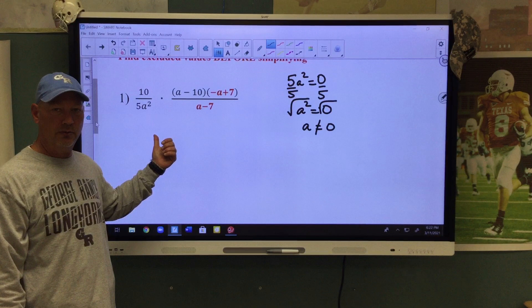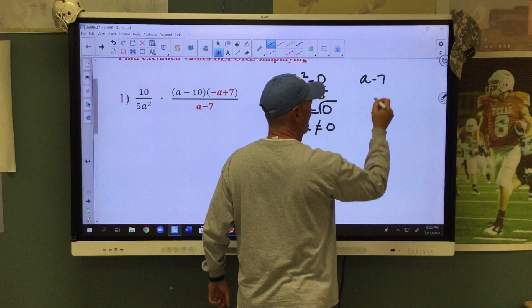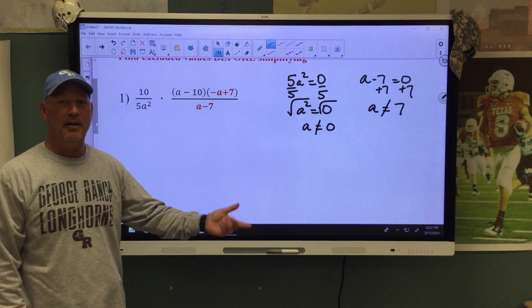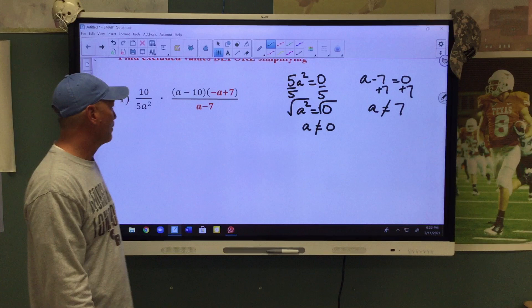We also have a minus 7 equals zero. We're going to add 7 and get a equals 7. A cannot be equal to 7. Those are our excluded values.